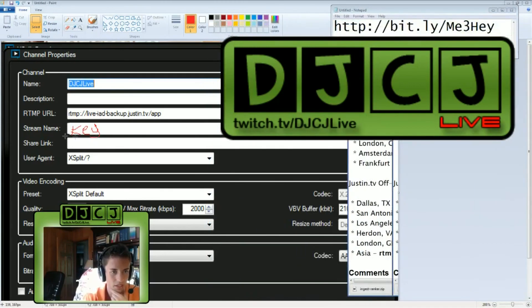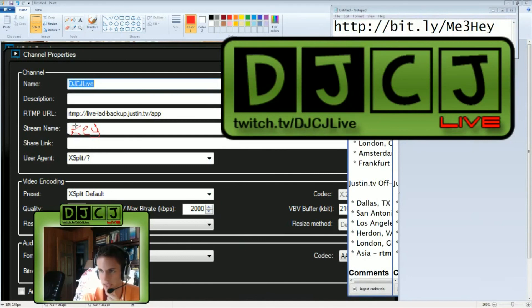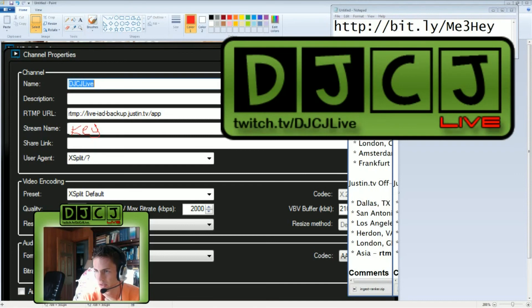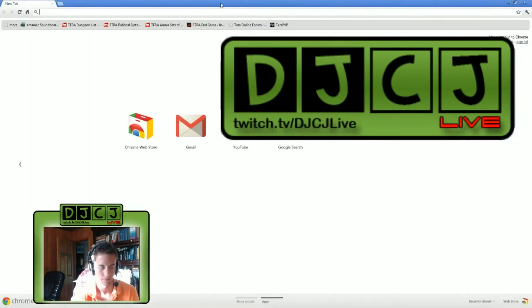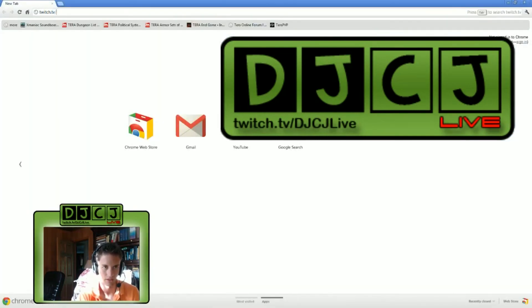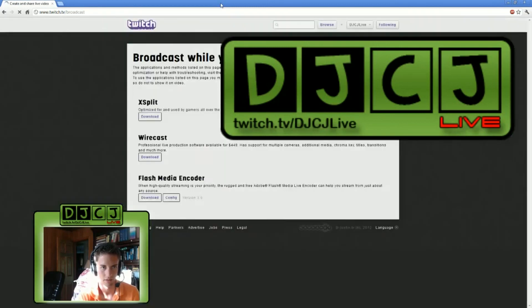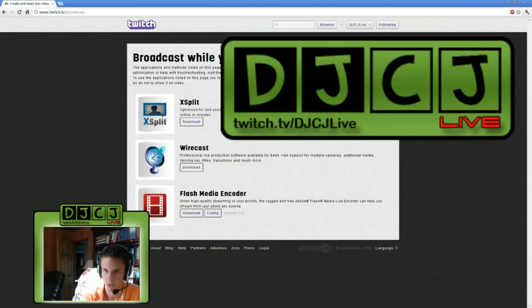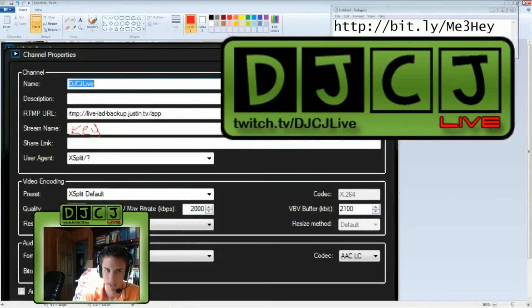Okay, moving on. Then, the next thing you will need is the stream key. To find the stream key, you will go to this web address, twitch.tv/broadcast. And then click show key, copy it, paste it, bam.